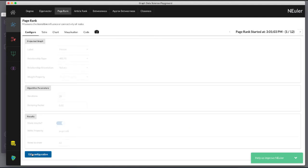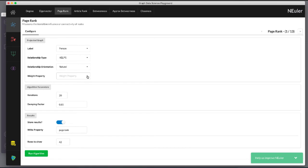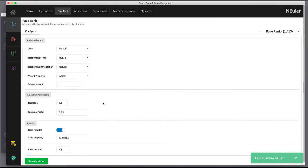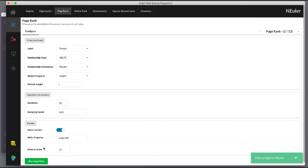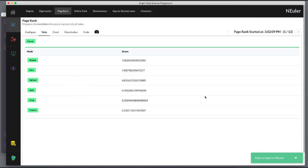We return to the configuration and edit the configuration to use the Weight property. We run the algorithm.